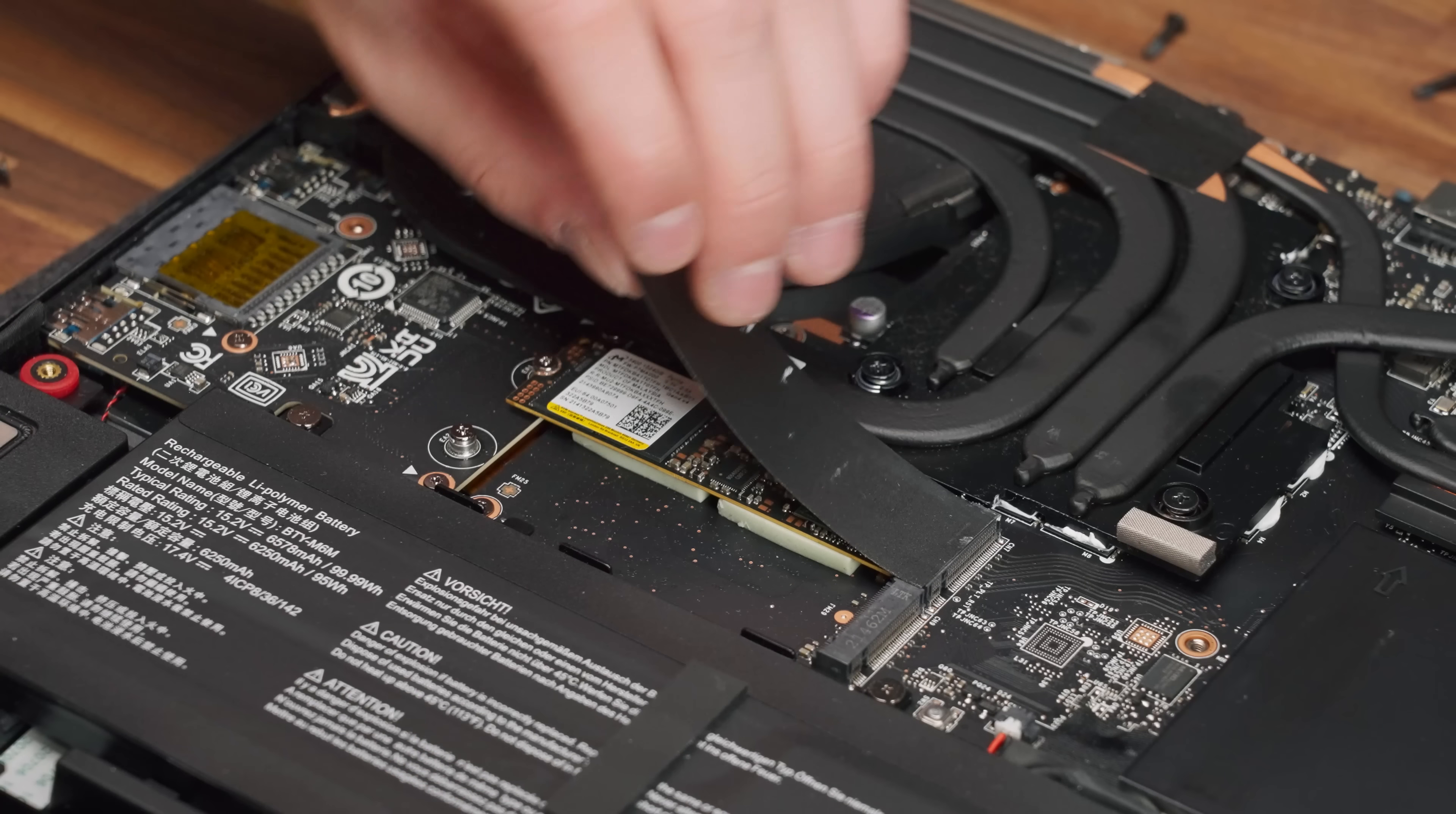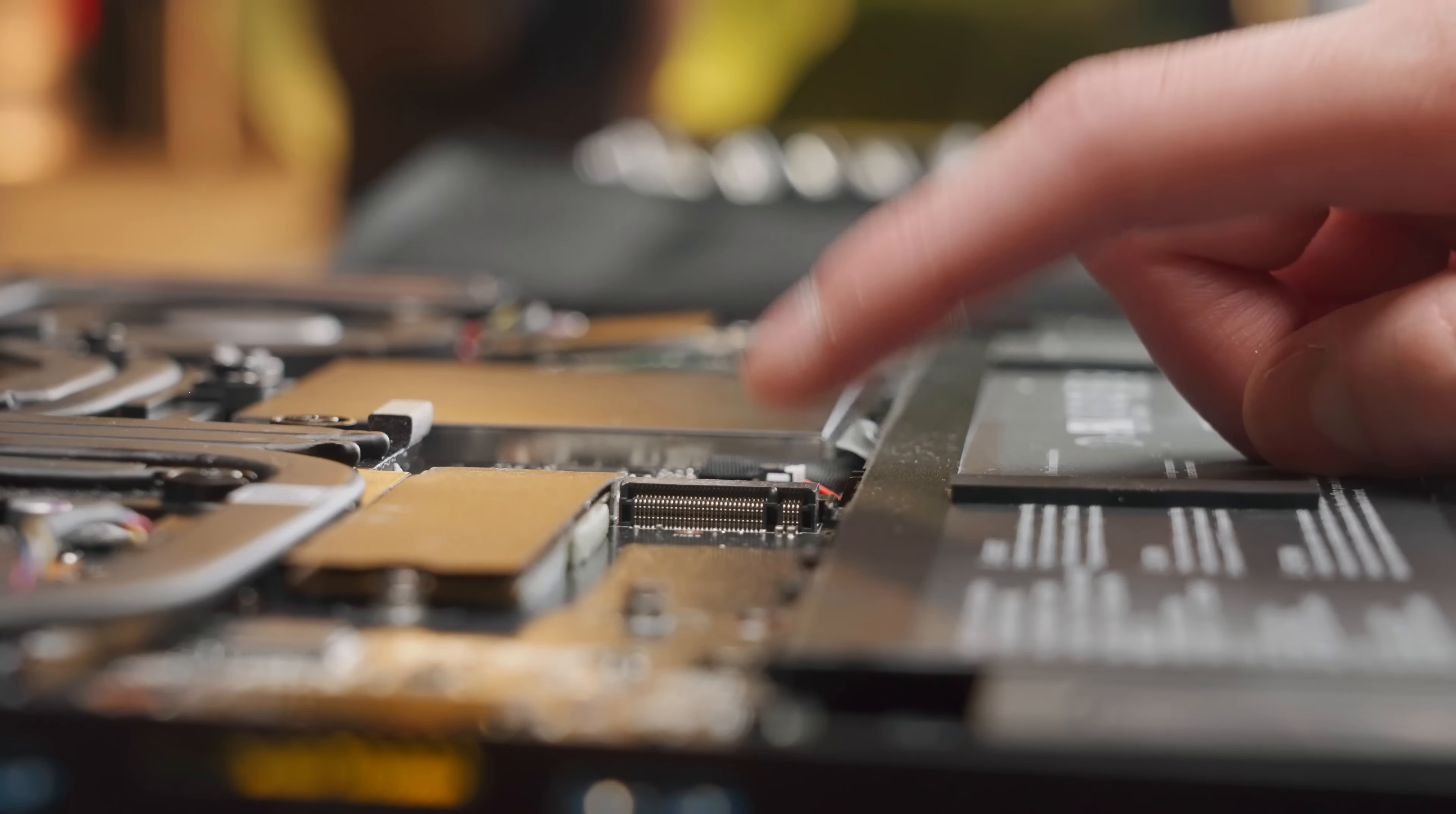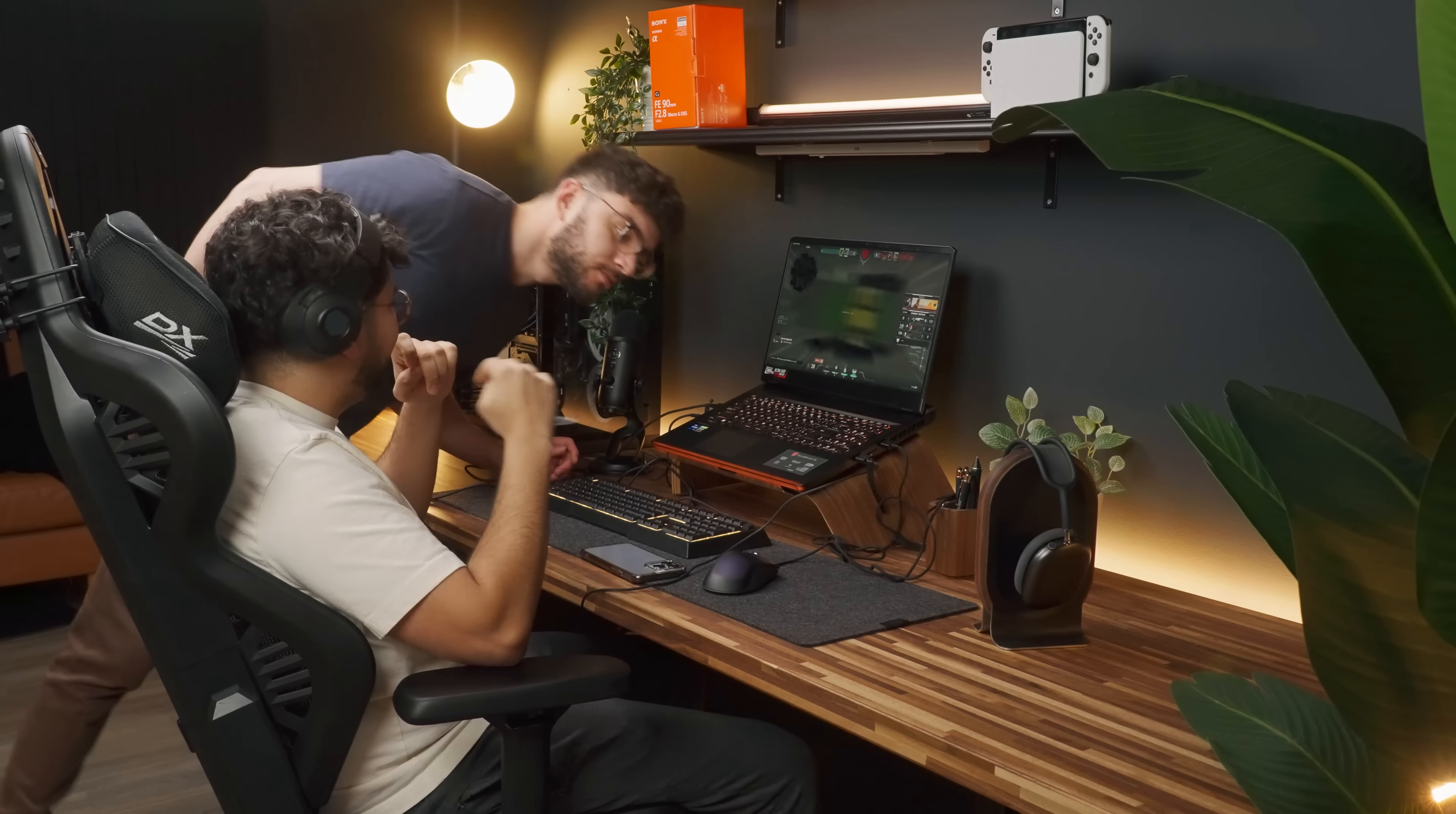However, upgrading the NVMe SSD is possible in case you need more storage for games, and you can also add a second unit. All of it comes together super nicely, and I've realized that while gaming, the fans do take a while to kick off.